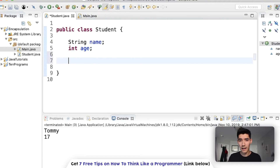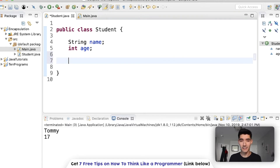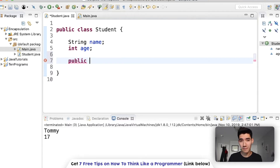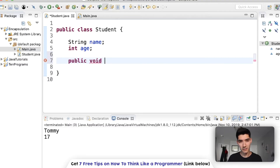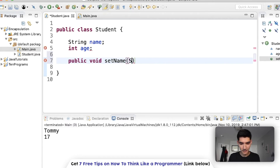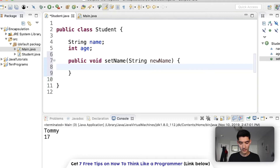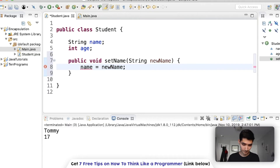Every method has a few keywords in front. These methods are going to be public so whoever creates a student can access them. We're not going to include the static keyword because static means you don't have to make an object to call a method, but here we are making a student object. We're setting the name and it's not going to return anything, so we type void. The method name will be setName, we pass in a new name, and all it does is say name = newName.